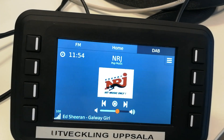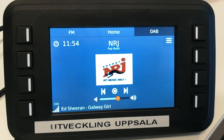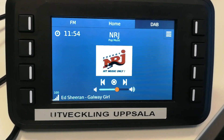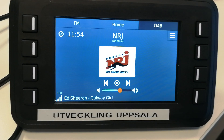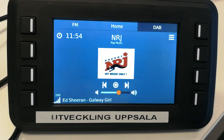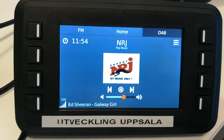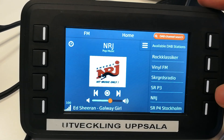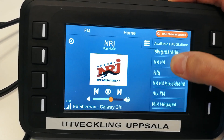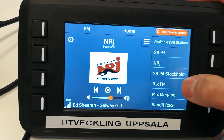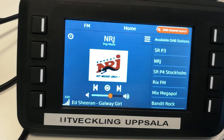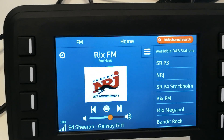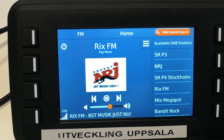At the top, the name of the station is shown, which in this case is NRG. Below there is 'Pop Music', which is the program type. We also have a menu which displays all the available DAB stations on the radio module and allows for direct access to that station. The image will change when retrieved from the stream.